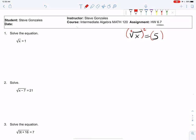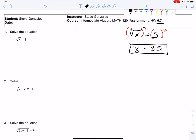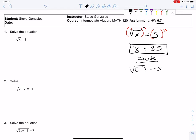So we square both sides of the equation. Power matching index, out comes the x, and 5 squared is 25. Just as we expected — if we put 25 back in the original problem, we do a check. The original problem was square root of x equals 5, and we got an answer of 25. The square root of 25 is 5, so 5 equals 5 — it checks.